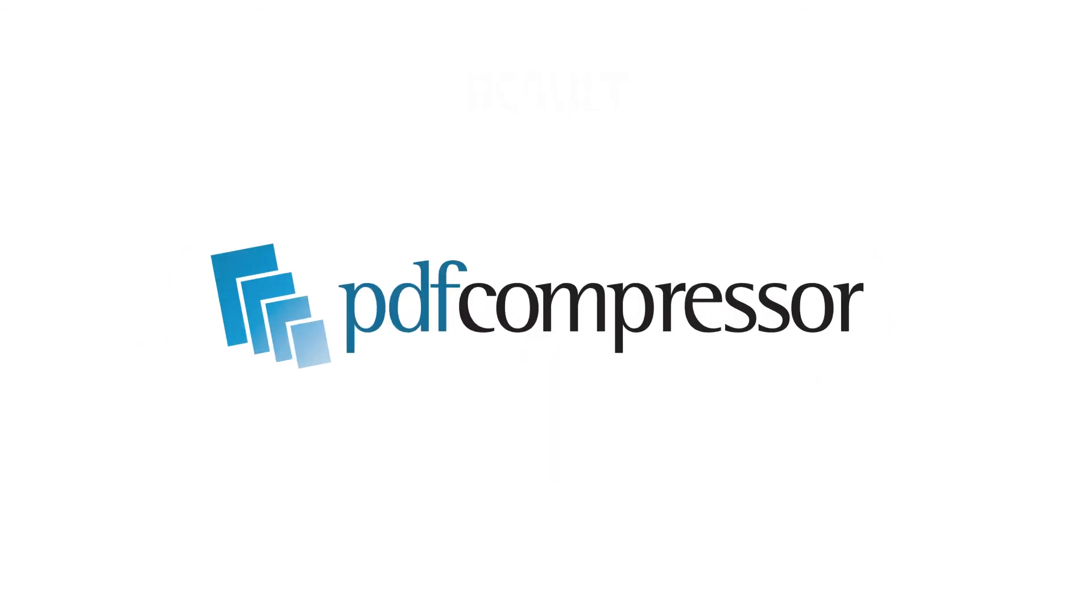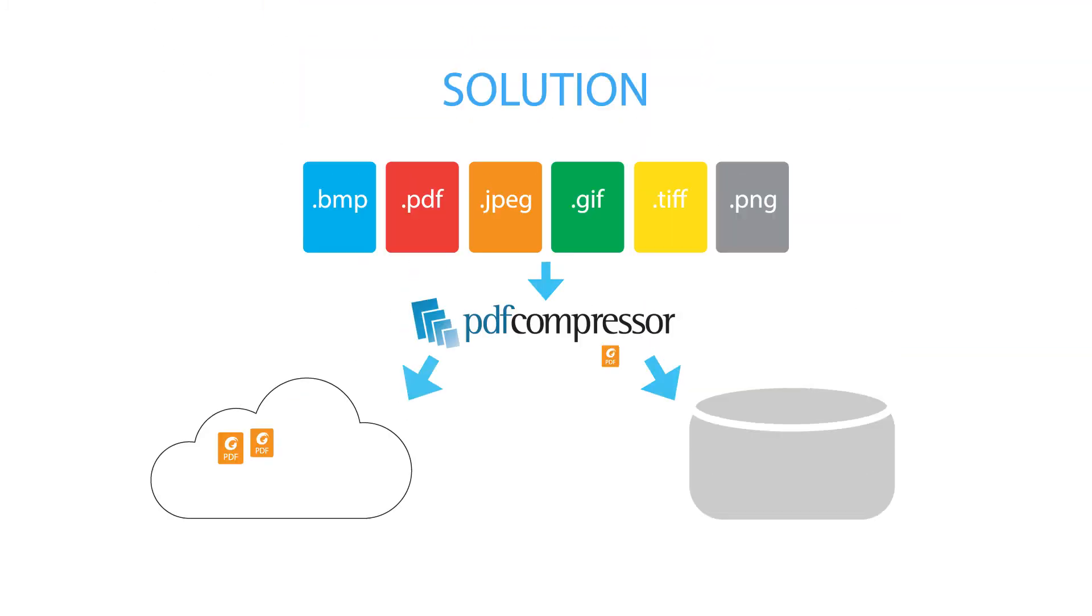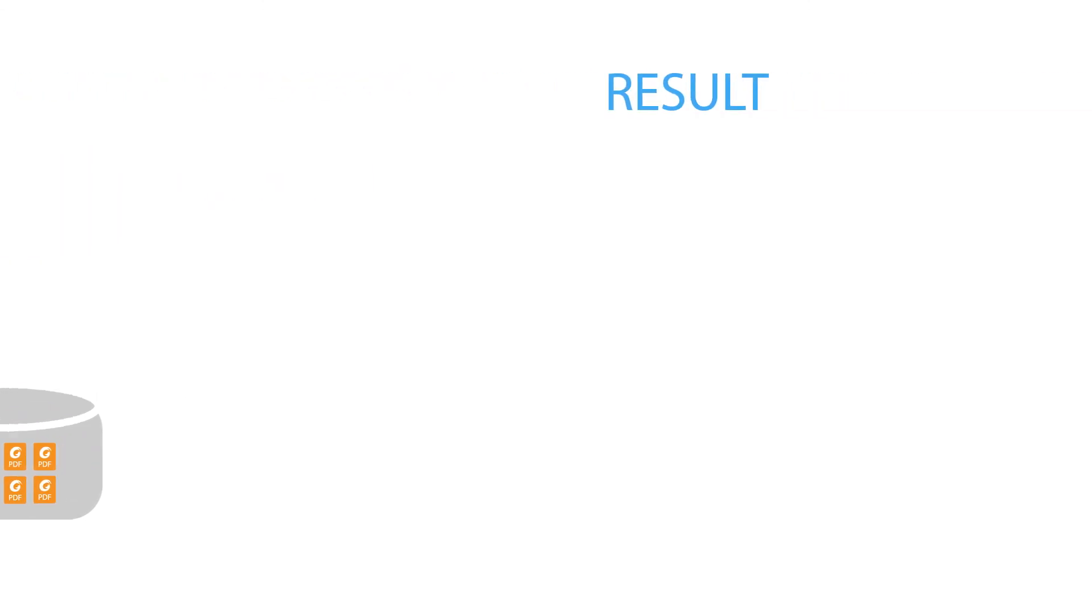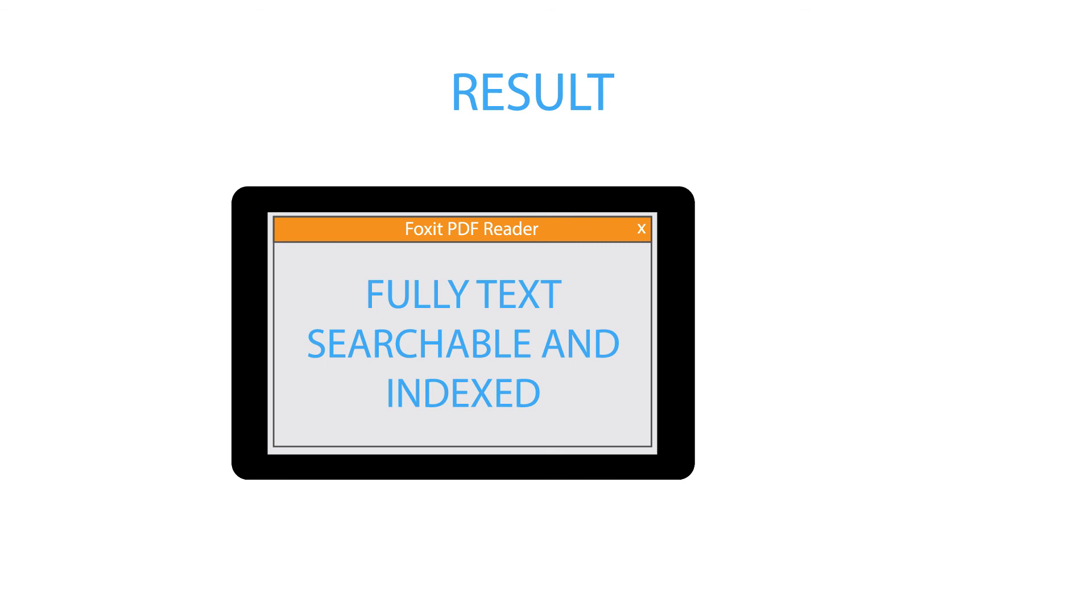With PDF Compressor, organizations can organize their repositories and streamline document access and management. PDF Compressor converts documents to highly compressed, text-searchable PDF files. Converting to PDF standardizes your content to eliminate the need to support excessive readers.